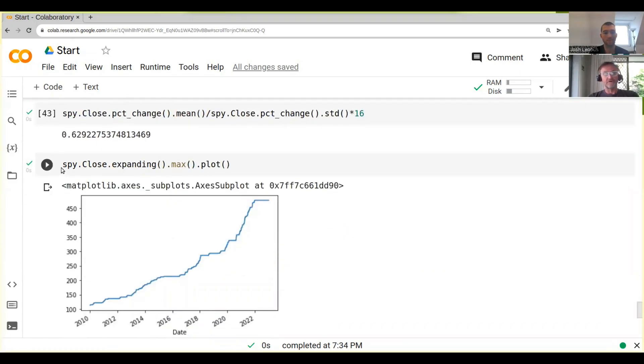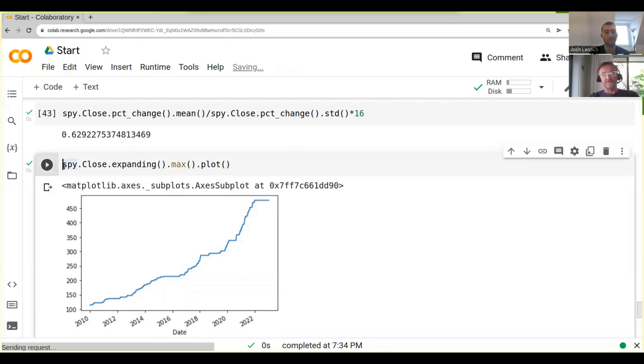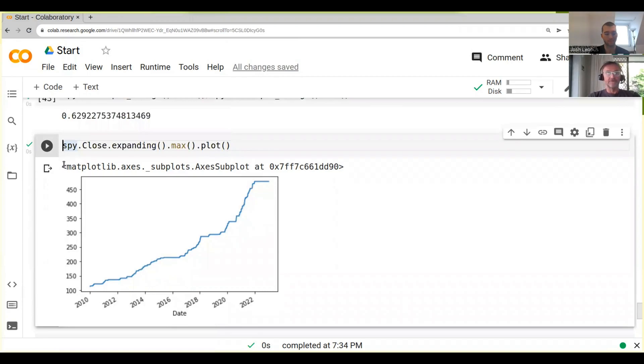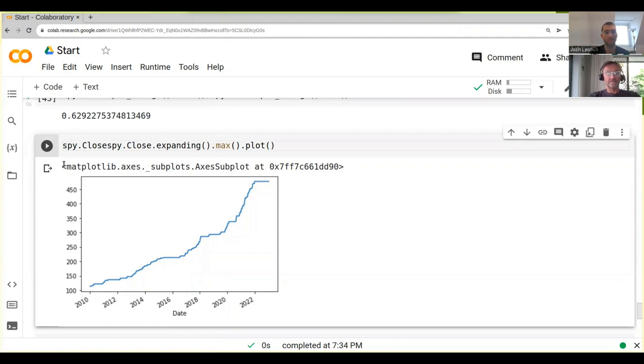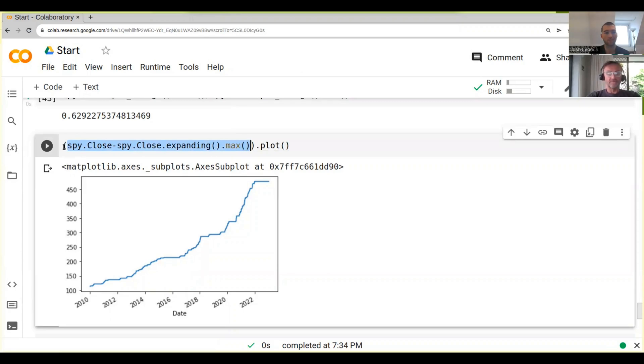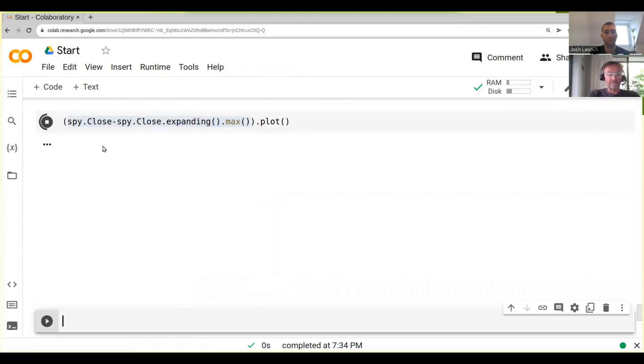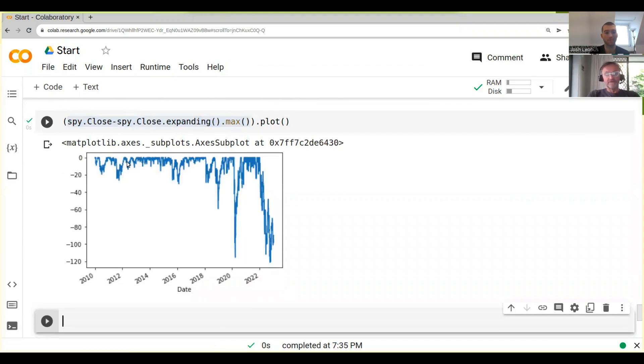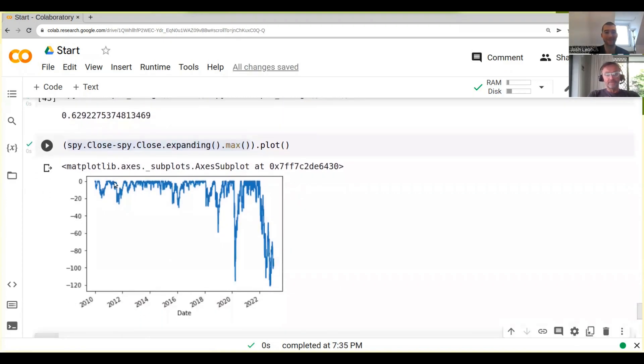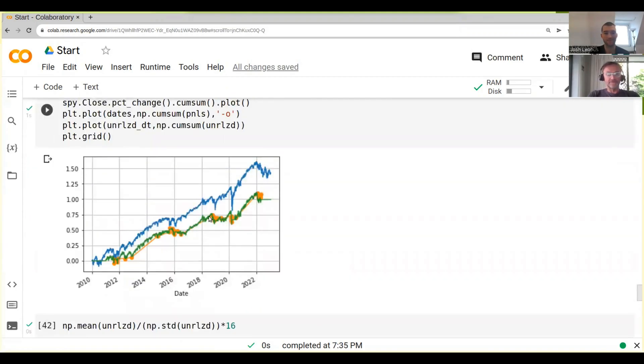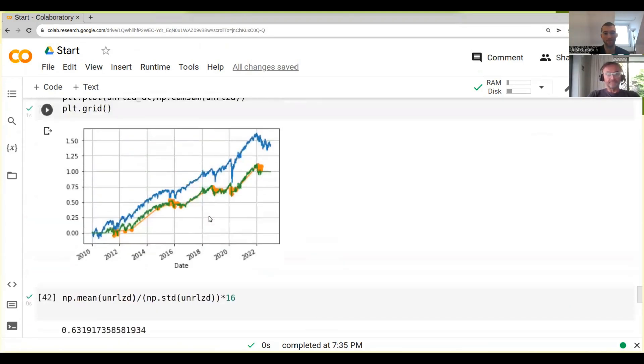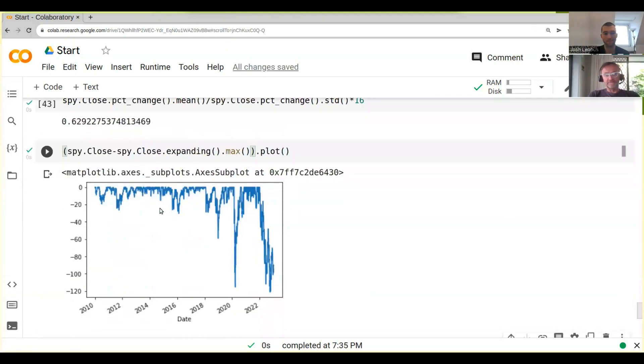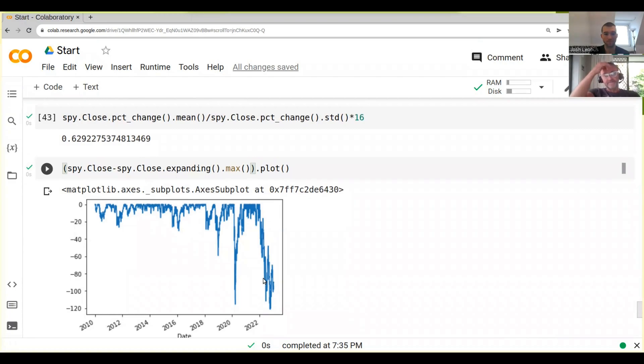Now what we want to know is how much did we lose or what's our drawdown at any given point, and what we can do is we can just go spy.Close minus. What we do now is we're basically looking at the high point and then we're subtracting. Here you can actually see how much we have lost at any given time. You can see here this is actually dollar values in this case, so we've basically lost 120 points or 120 dollars at the maximum.